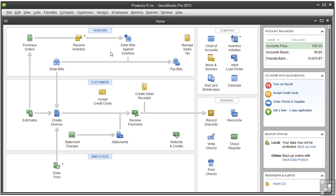One more thing: if your opening balance in the bank account came from a bank statement dated before your company start date, you should enter all uncleared checks and deposits between the statement date and your company start date so they will be there when you reconcile the account. As with your bank accounts, enter any credit card charges and payments made to your credit card account between your start date and today. And if you have a savings account, record any historical transactions to that account as well.